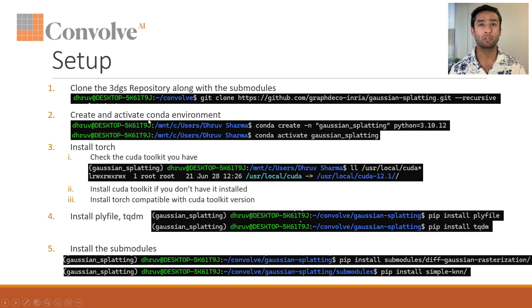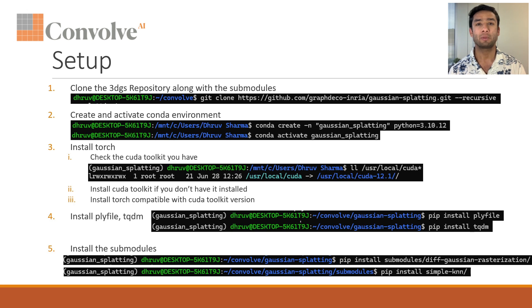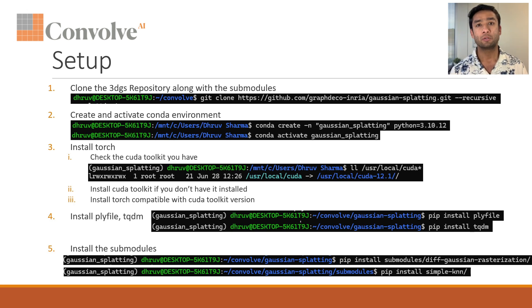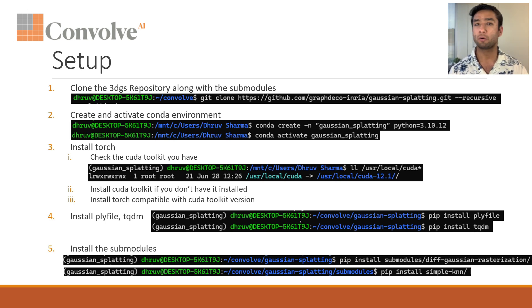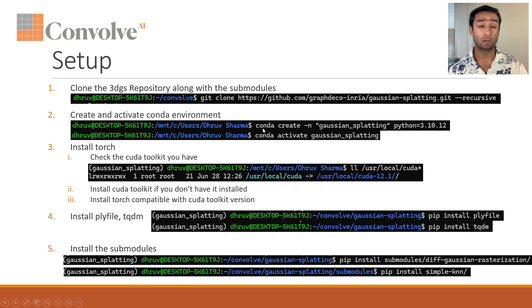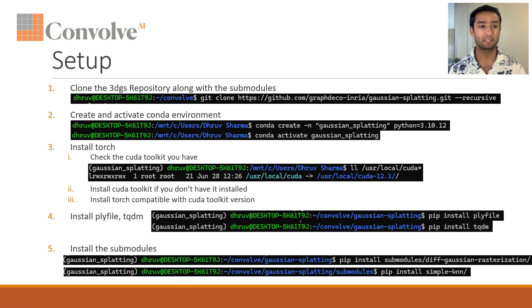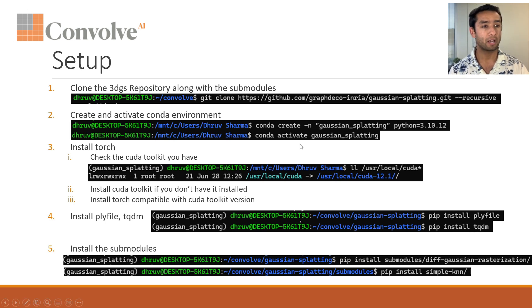Once you've cloned the repository, the next step is to create a conda environment. For those who aren't aware, conda is a package manager or virtual environment manager for Python. You can use it to download and install packages, create virtual environments and a lot of good stuff.